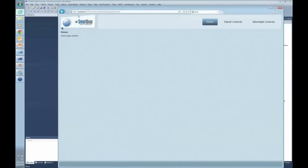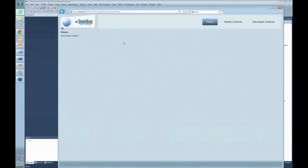Everything's running on localhost, but it had to download the XAP file of the entire application to my client machine. And right now it's running inside of Internet Explorer using Silverlight JavaScript code that allowed it to happen.